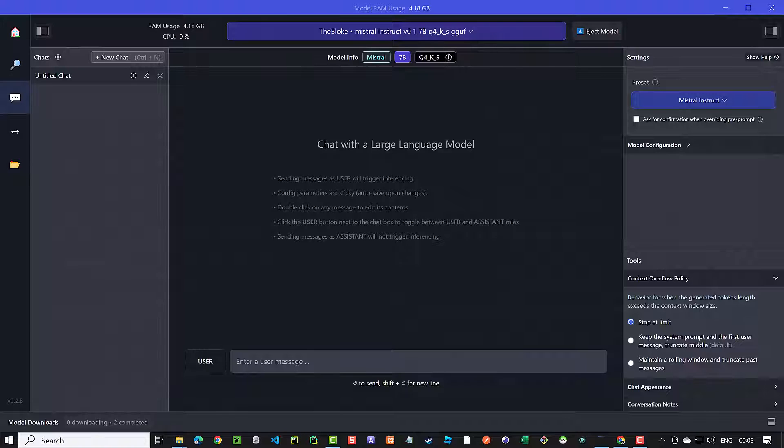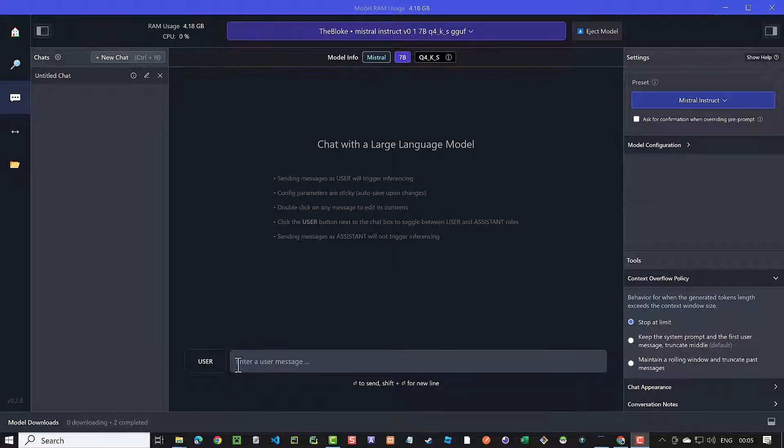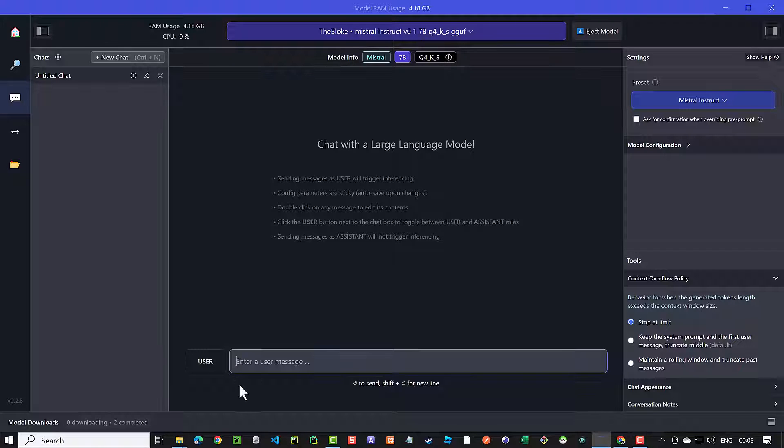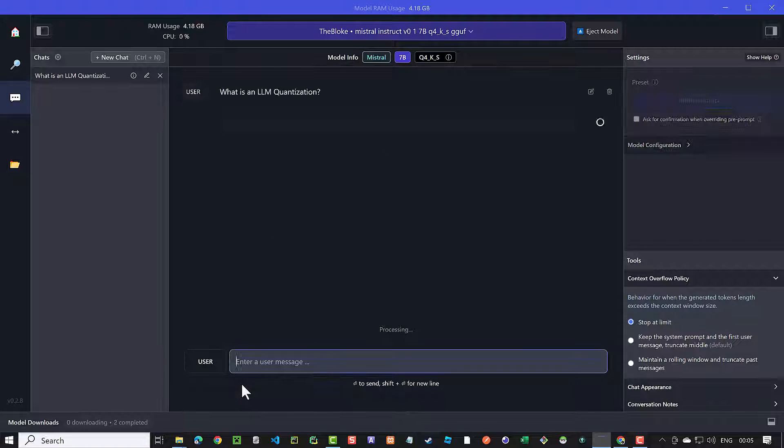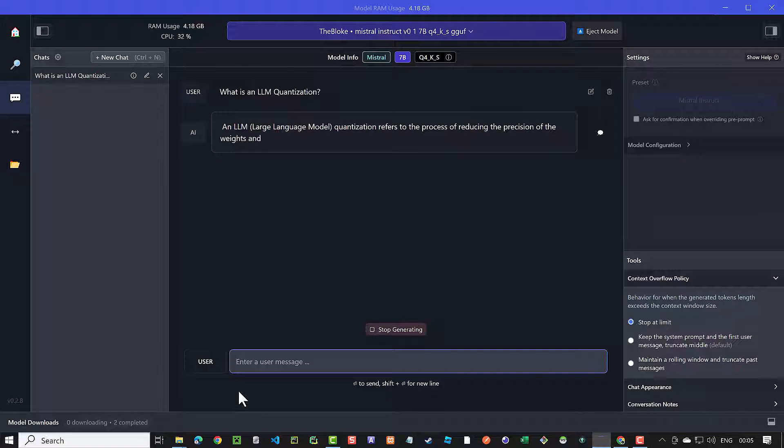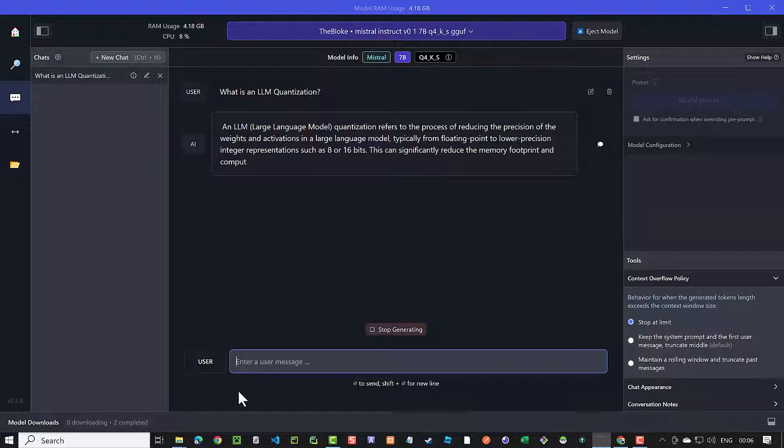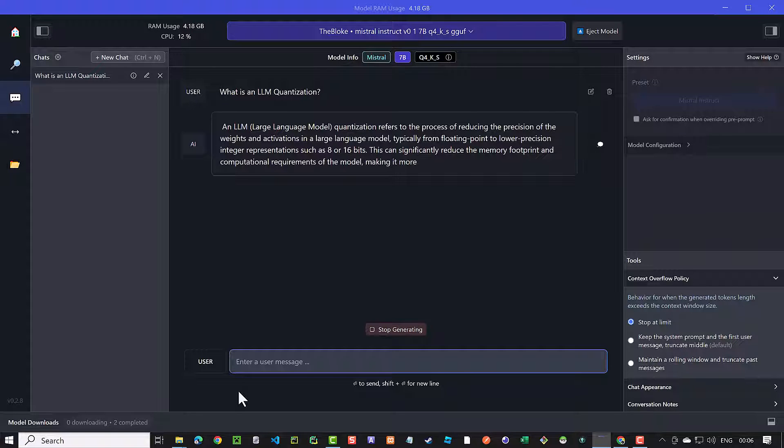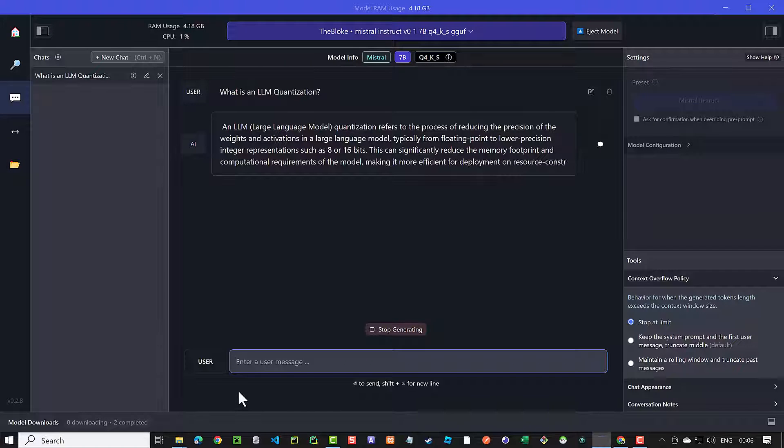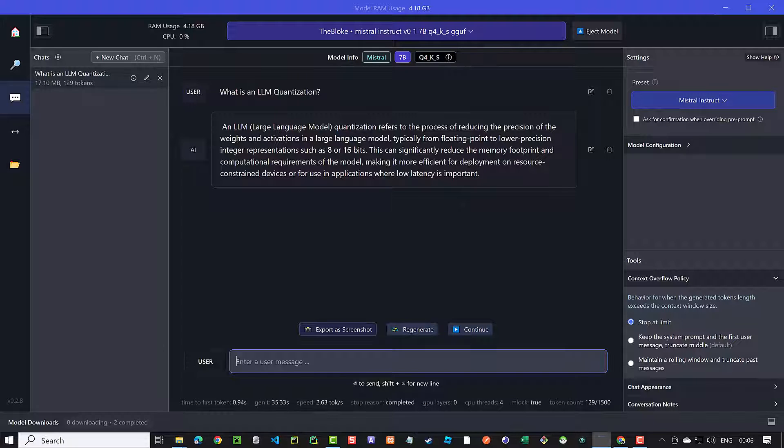After downloading one or more LLMs, you can easily chat with them on the Chat tab. Here, for example, we can ask what is an LLM quantization? We get our answer back from Mistral about the quantization of the LLMs and how it affects the used memory. It's like chatting with ChatGPT, but it's free and private.